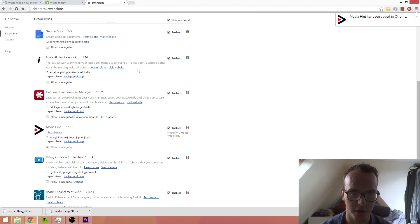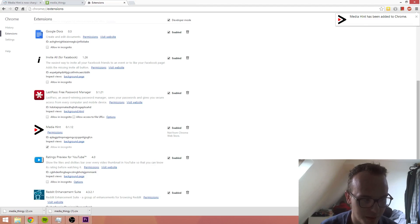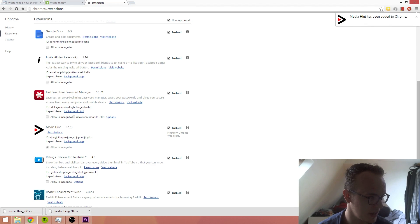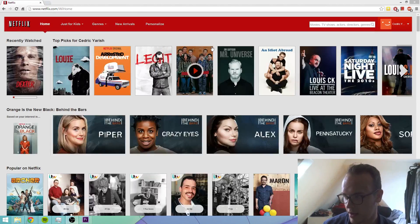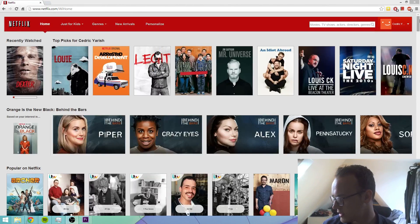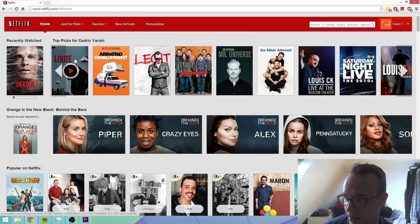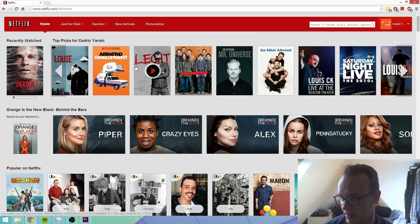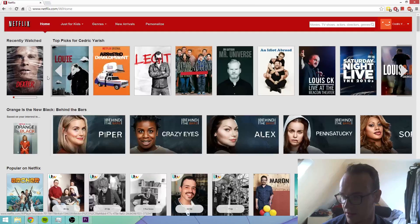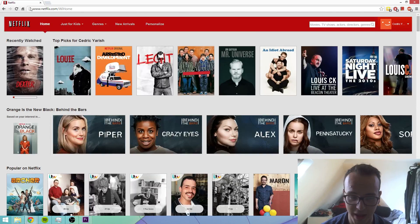So what does Media Hint do? Great question. Let's move on over to Netflix on my second monitor here. You can see that I have stuff like Louie and Freaks and Geeks and Dexter, which is stuff you can't get in the British Netflix.